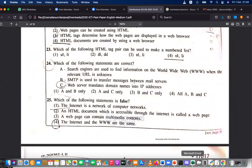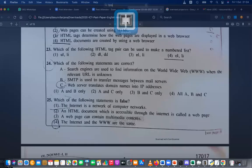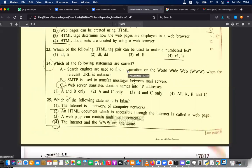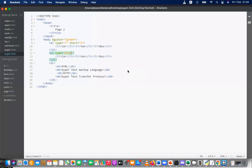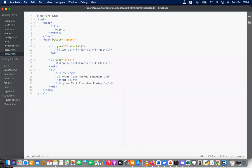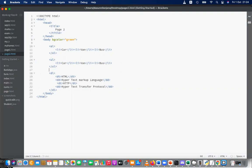Let me show this using the browser. There are three kinds of lists in HTML. The first type is the ordered list — you can see OL. Let's create a formal one without any attributes. The second is the unordered list, and the third is the definition list. The ordered list has list items.